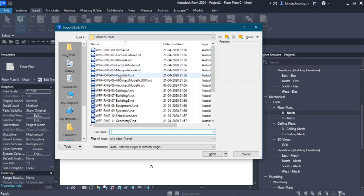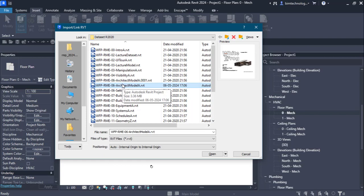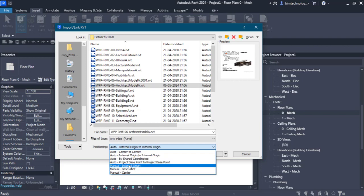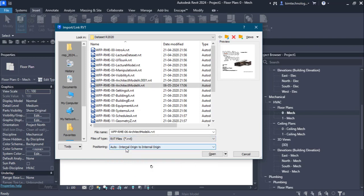I am in my dataset folder and selecting the architectural model that I want to link. I want to add the HVAC system, electrical models like switches and conduits, equipment, fire sprinklers, and plumbing fixtures and piping in this model. After selecting the architectural model, there is a positioning option. By default, the Auto — Internal Origin to Internal Origin option is selected, meaning the internal origin of the architectural model maps with the internal origin of the MEP model.